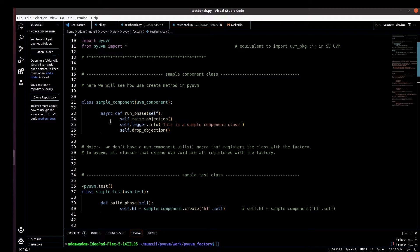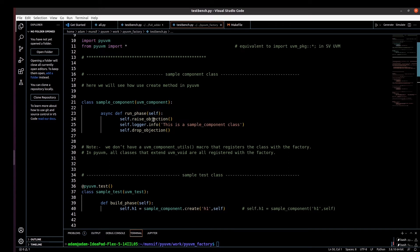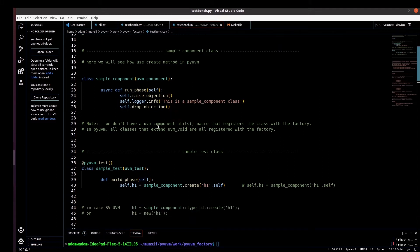So here in the run phase, we are raising an objection with self.raise_objection and self.drop_objection, and we are printing an info message: 'This is a sample component.' This info is similar to 'uvm_info' in SystemVerilog — here we use self.logger.info to print the message.